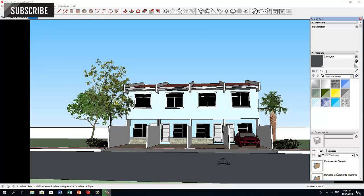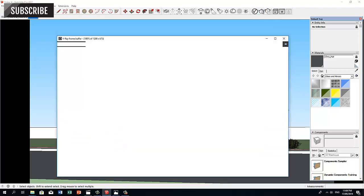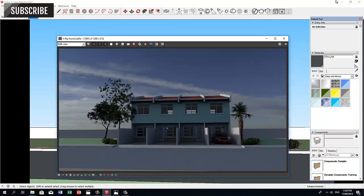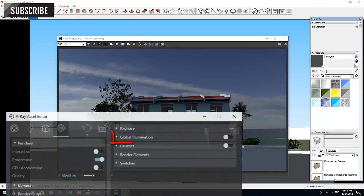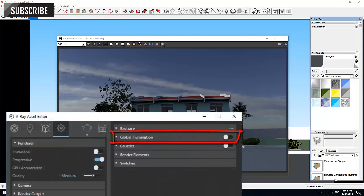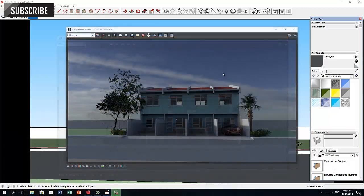Now let's render. One thing about Dome Light is that it can create a lighting effect even if the global illumination system is turned off. What you are seeing now is the result of a hemispherical dome of direct light being cast on the scene.